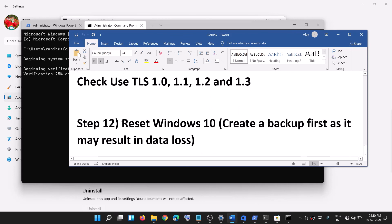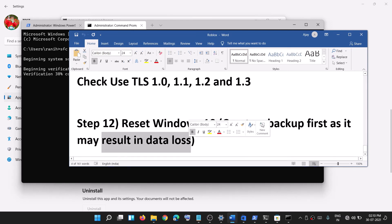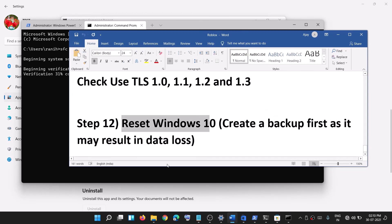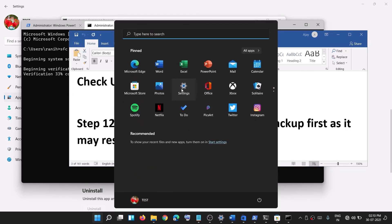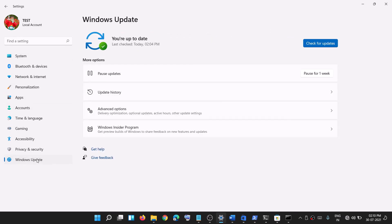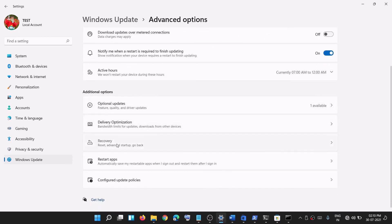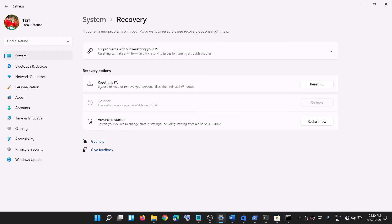If nothing is working, you can reset Windows. Before performing a reset, make sure you create a backup first, because you might lose all data on the computer. Go to the Start menu, click on settings, click on Windows Update, then click on Advanced options. Scroll down and click on Recovery, then click on Reset this PC and follow the on-screen steps. After the reset, set up your computer again and then use Microsoft Store.